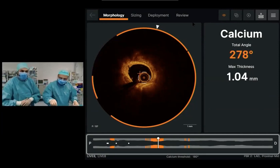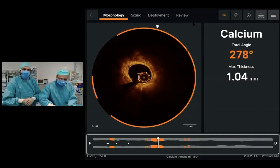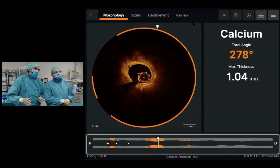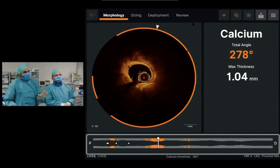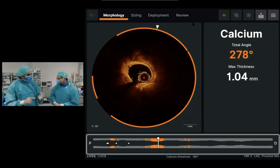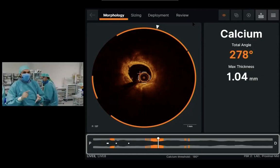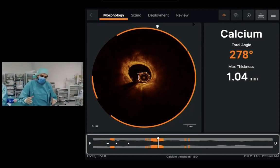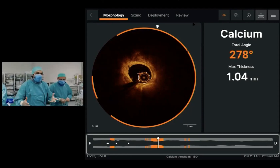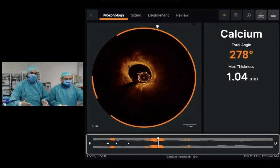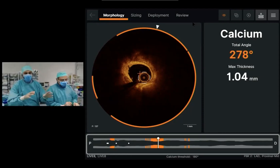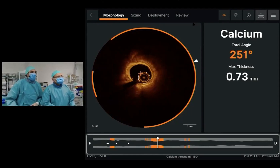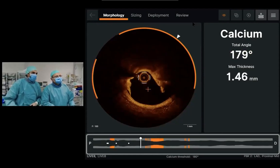These orange markers are telling you where the calcium is more than 180 degrees. When I look at calcium, there are three things I want to know: I want to know the arc, I want to know the thickness, and I want to know the length. These are the three things that can help us decide whether these patients need additional therapy, which in this case was already performed.